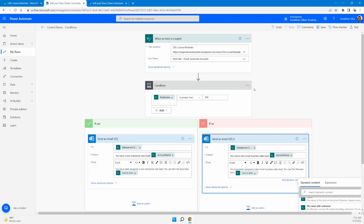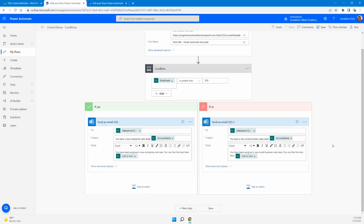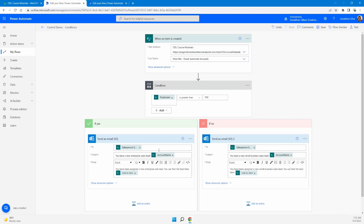If you've seen any of my previous videos, you've also noticed we have the ability to pull information from our trigger to add as dynamic content. Take a look at my previous video on triggers inside of Power Automate to learn about the different types of triggers available and how to use them to kick off your flow. In this case, we have everything all set. All we need to do to test this is create a new item on that SharePoint list to see if we have either greater than or less than 500 employees.